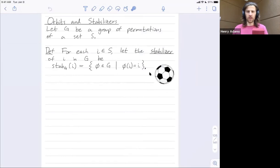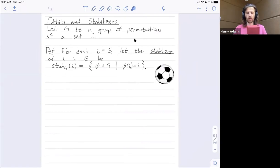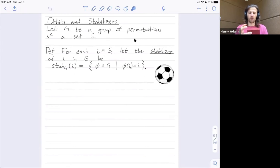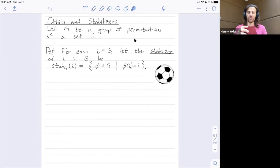Let me talk through an example stabilizer before we write down the notation. Let's say I have the rotations of this cube. I can think of the rotations as acting on the six faces, so every rotation can be described as a permutation of where it maps the faces. For example, this rotation maps the right face onto the top face, the top face onto the left face, and the left face onto the bottom face.